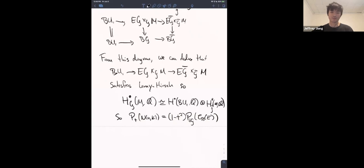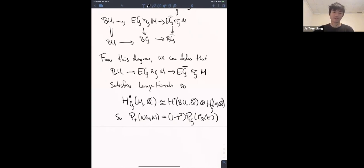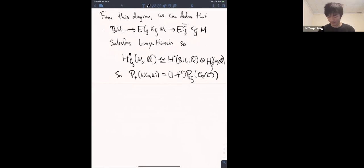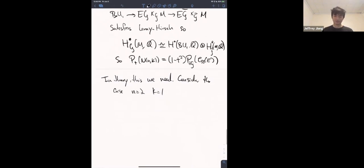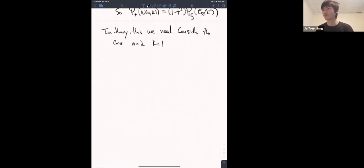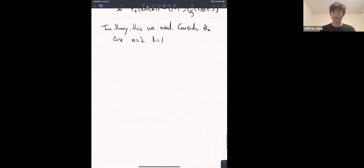To show how it all fits together, consider the case n equals two, k equals one. I'm going to work through this example in the last 10-15 minutes, and it should illuminate how everything pieces together.